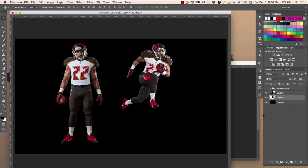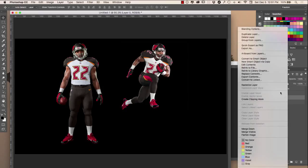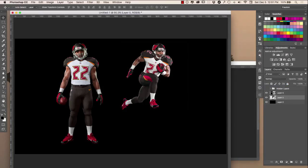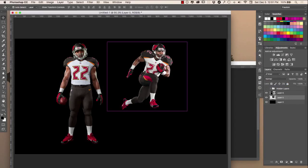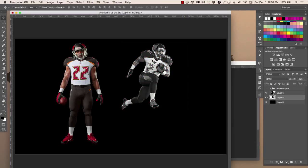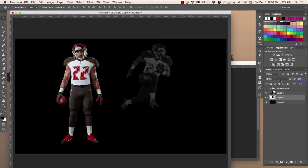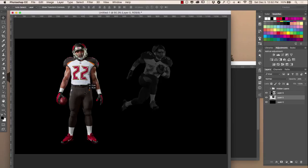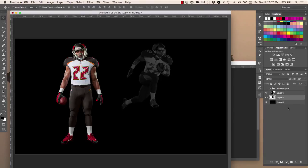I'm going to right-click, rasterize the layer, and hit Command+Shift+U. As you can see, he's now black and white. I'm going to bring the opacity down just a little bit to kind of put him in the shadows, like you've seen on Instagram. And boom — you've got a really awesome design already going.